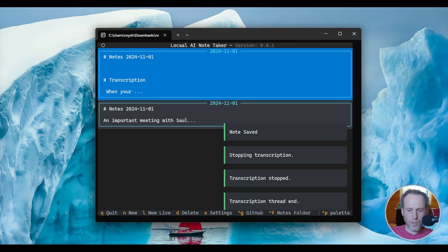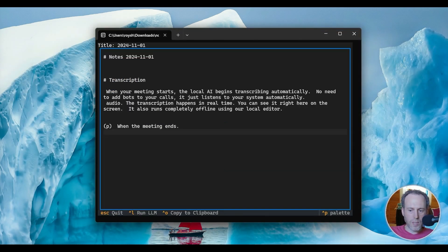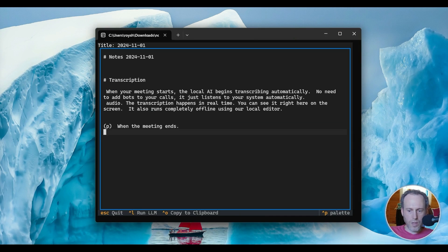When the meeting ends, you can generate a summary with an LLM. The AI processing happens entirely on your machine. Your data never leaves your device.